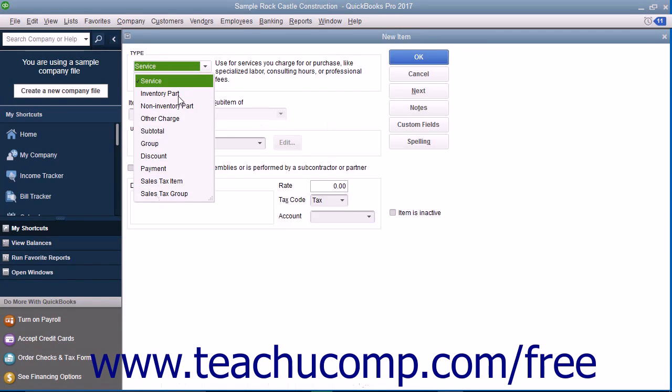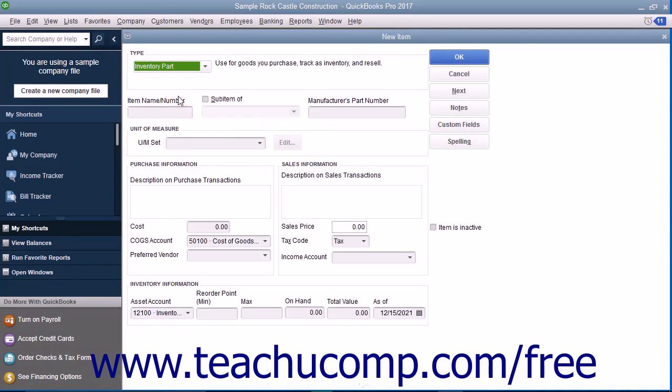Select inventory part from the type drop-down at the top of the window. Enter the part name or number for the inventory item into the item name/number field.